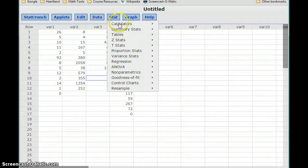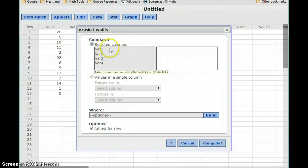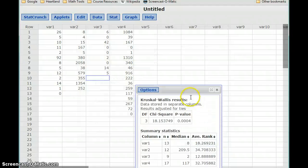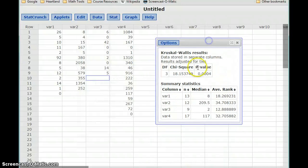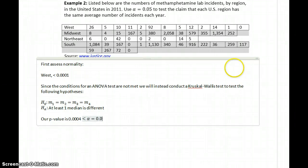With our data already entered in, we go to Non-Parametrics and select Kruskal-Wallis. We select all four data sets and click Compute. In this case, we get a p-value of 0.0004, which is less than our alpha value of 0.05, so we reject the null hypothesis.